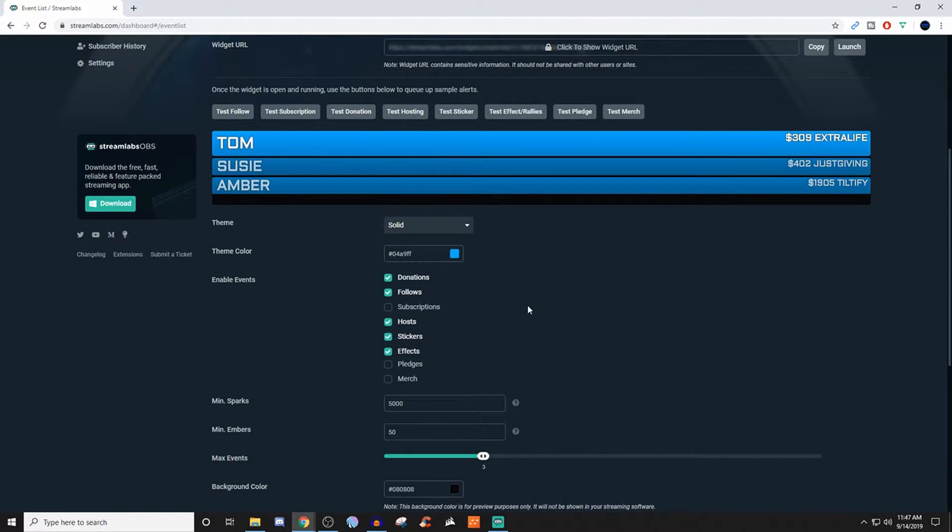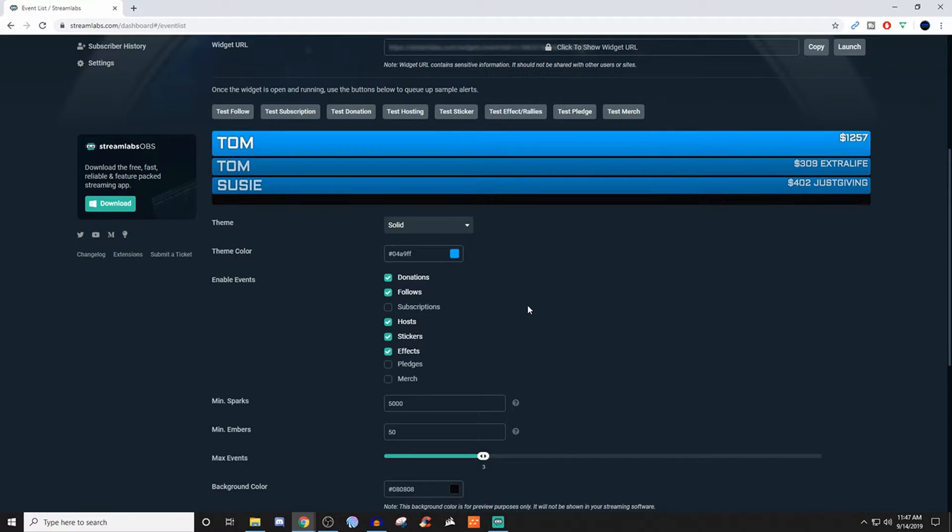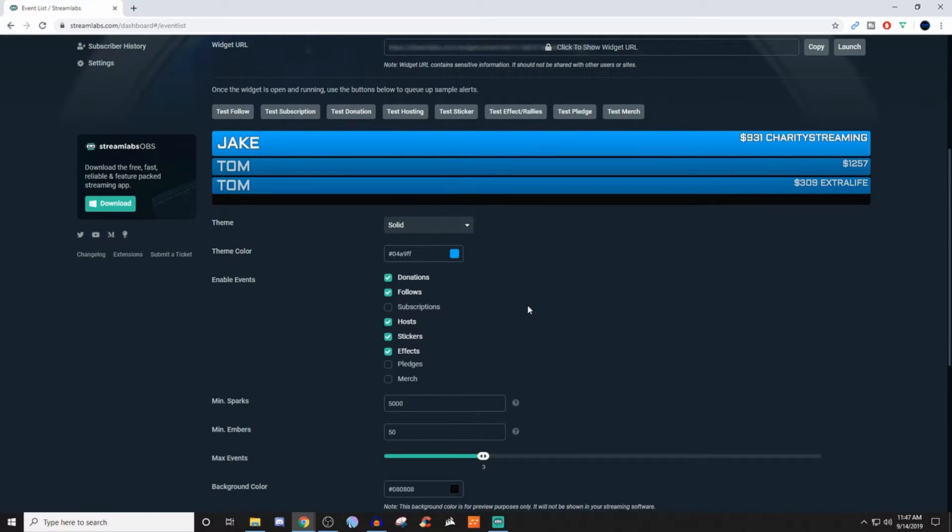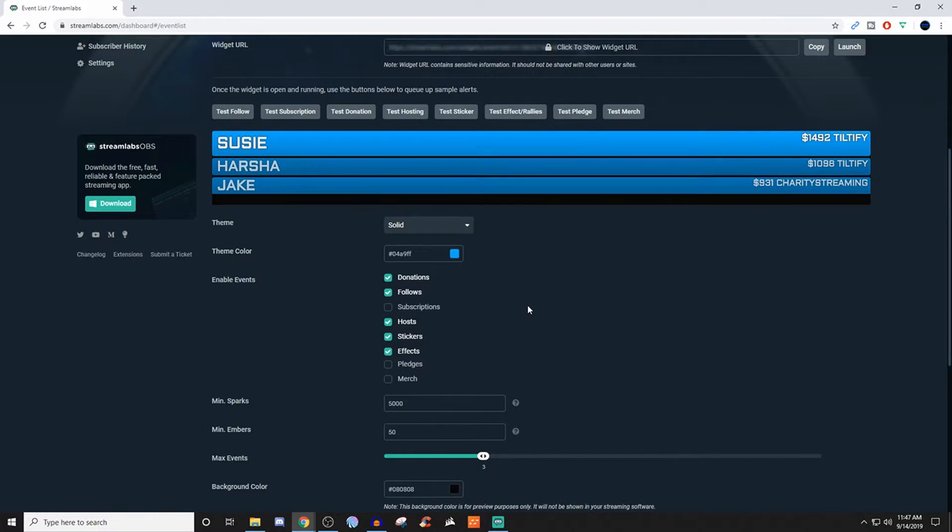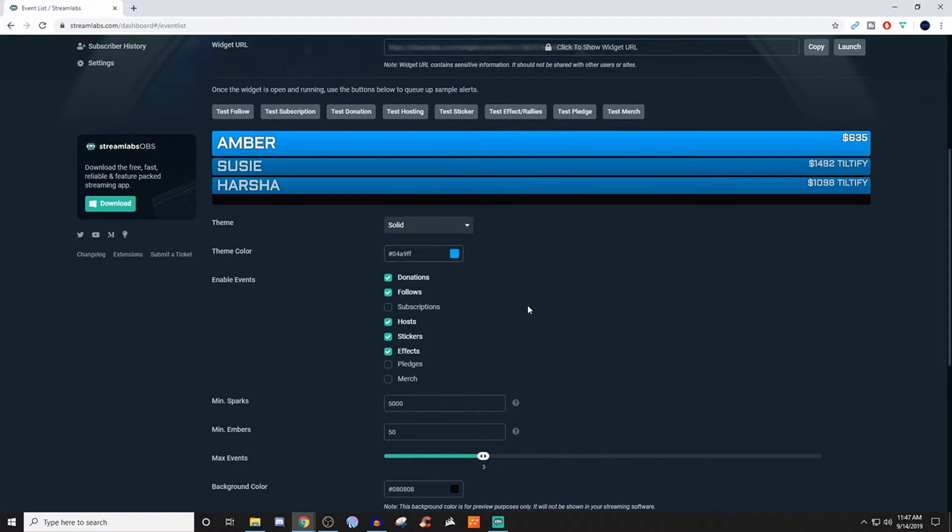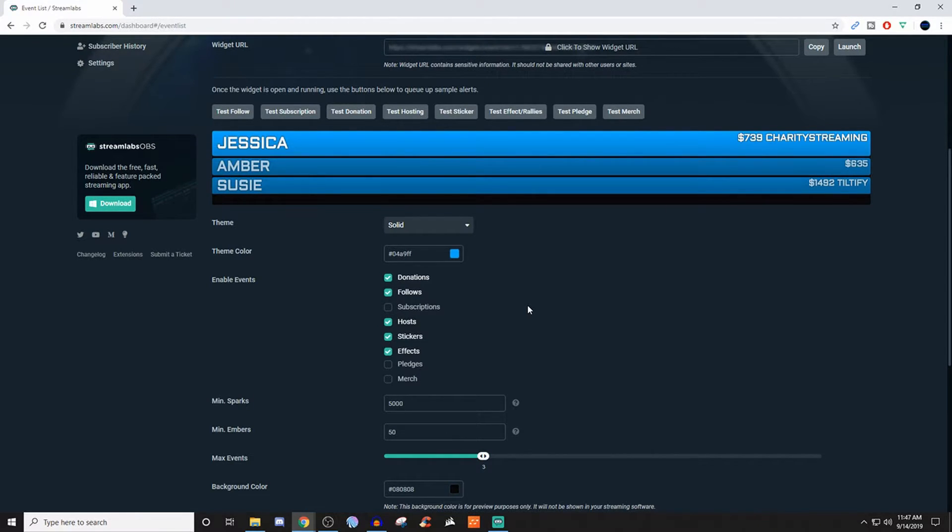So the event list basically can display donations, follows, subs, hosts, stickers. If you're on Twitch, you can do bits, it can do raids. You guys can also do hosts. And then if you're on Mixer, you can do the stickers and the effects. And then you can also do the super chats and everything over on YouTube and so on and so forth.